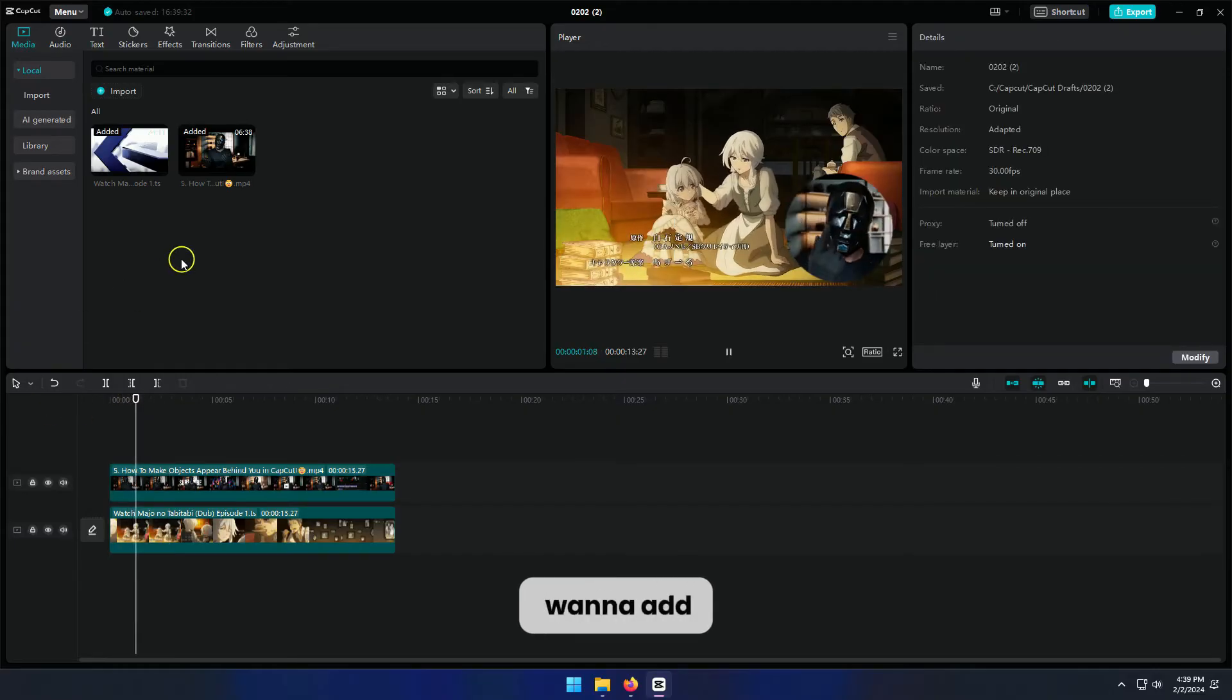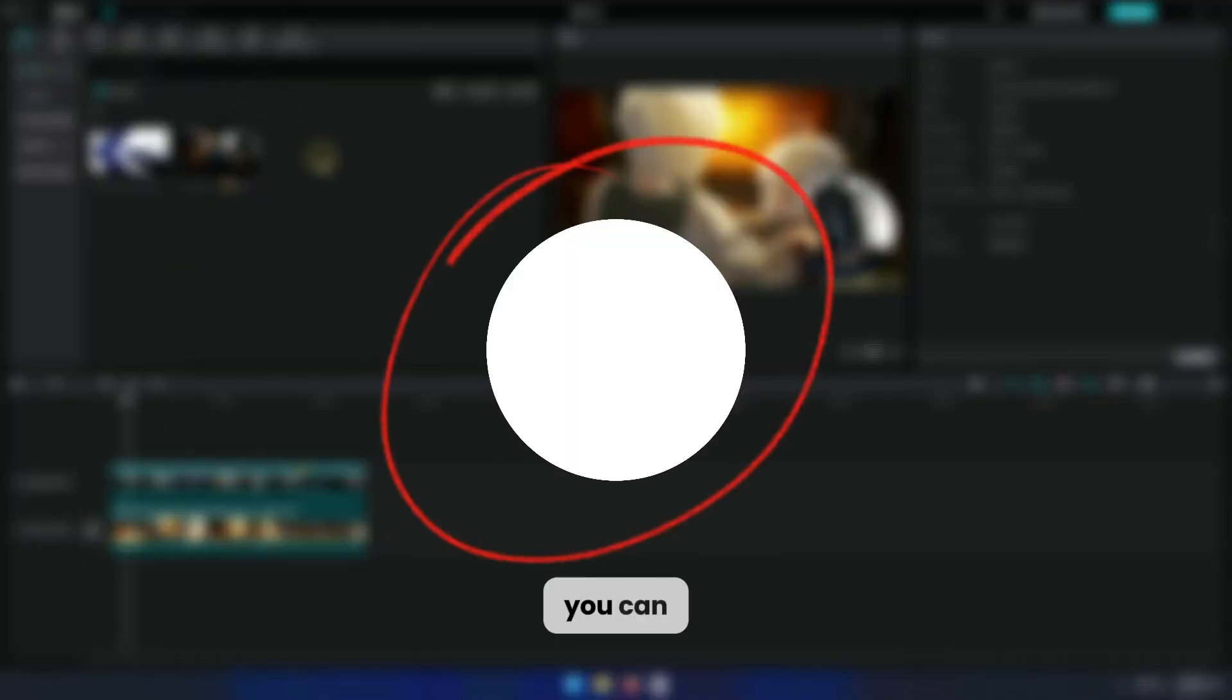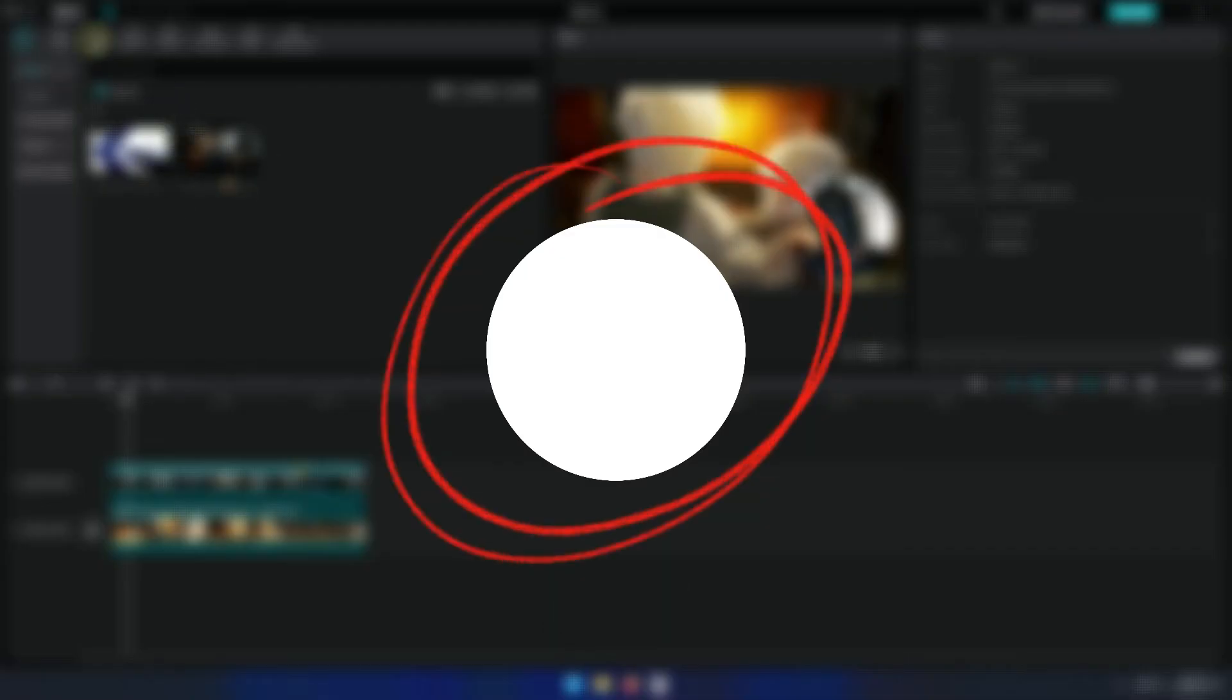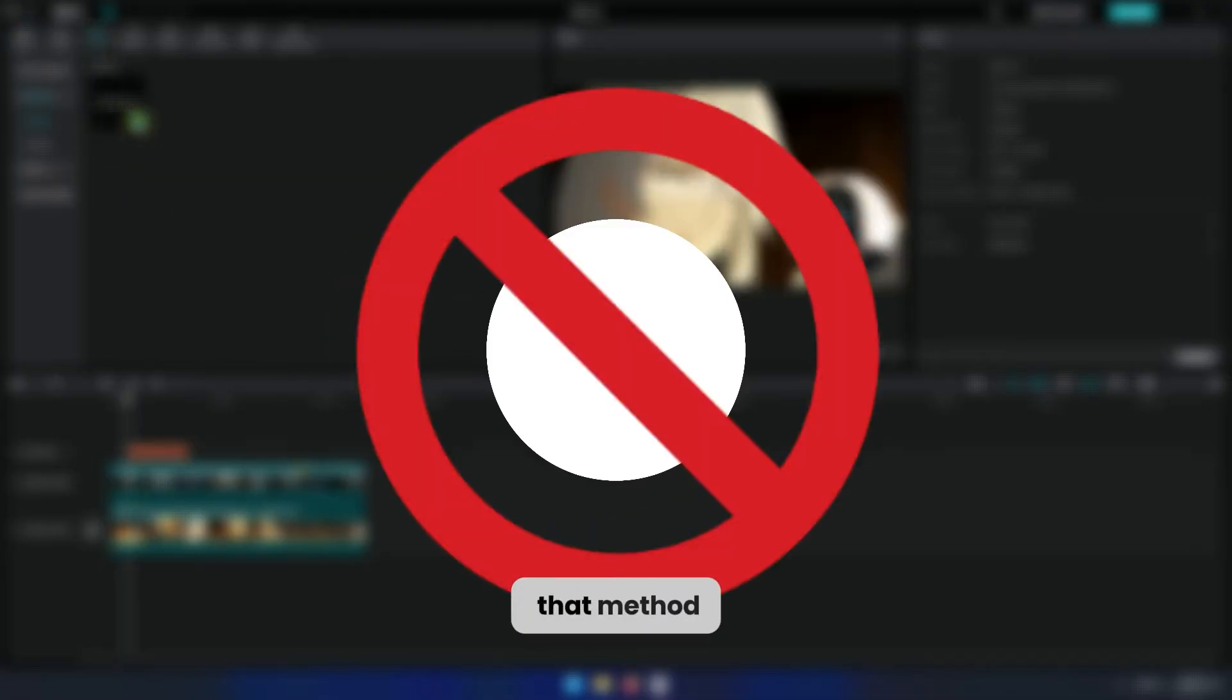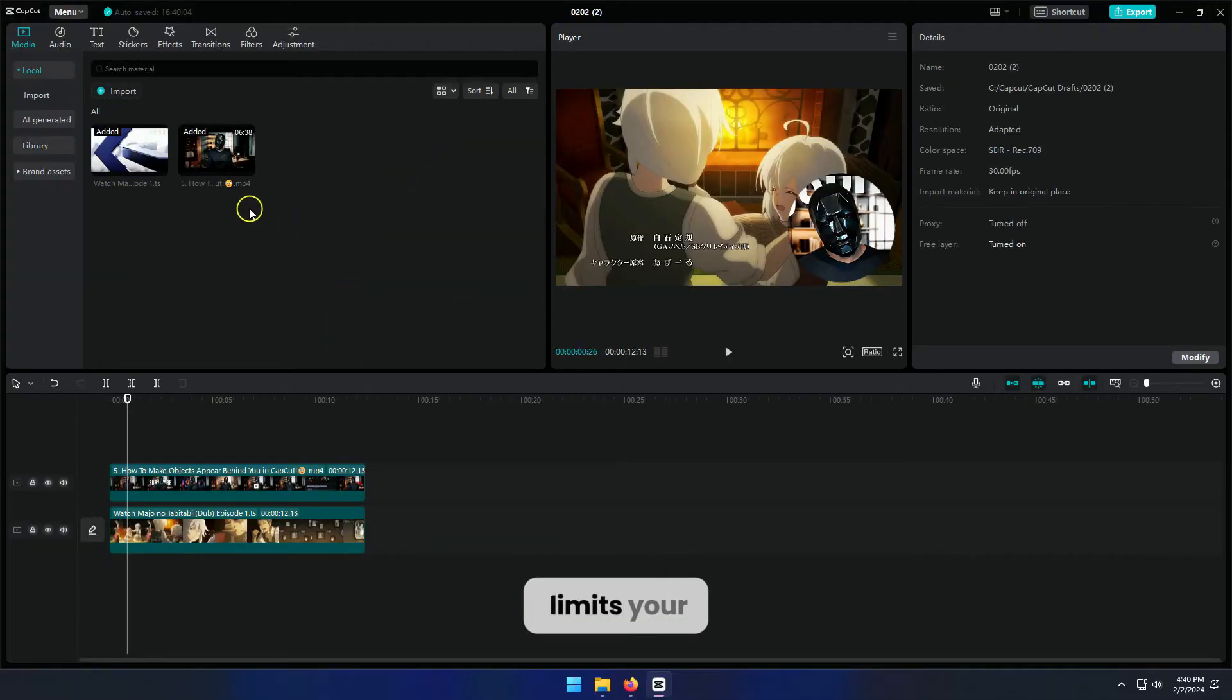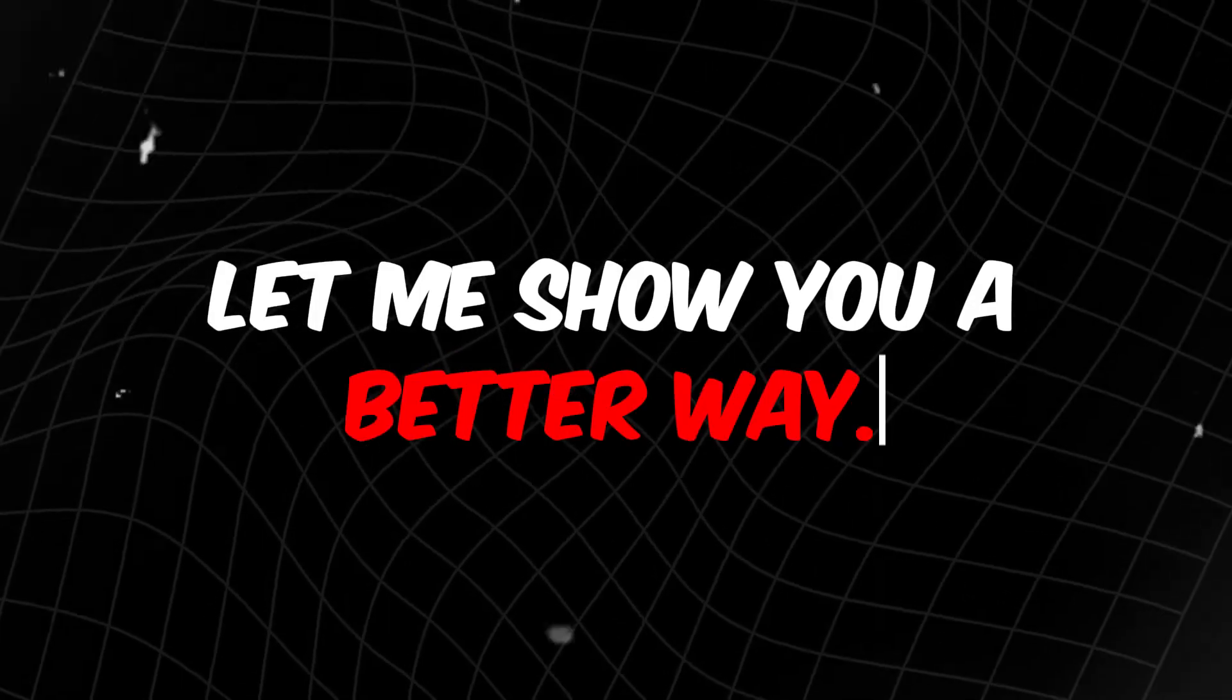But what if you want to add a stroke around your video? You can simply import a white circle PNG. But I don't prefer that method because it limits your ability to play with colors. Let me show you a better way.